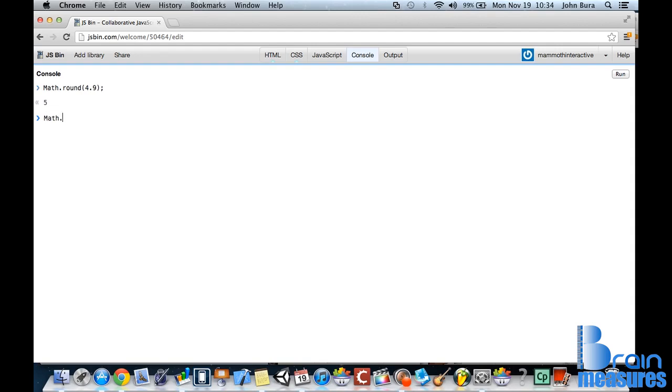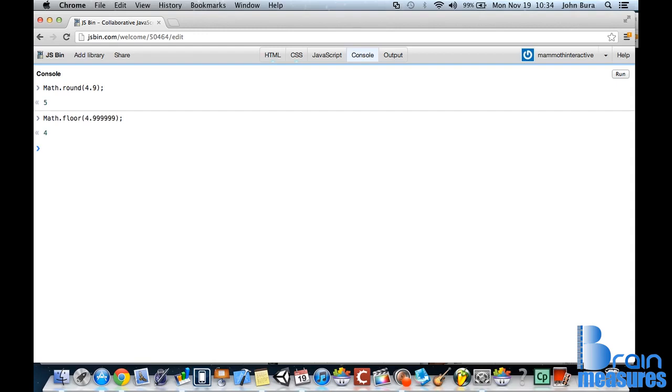So if we type in math.floor this time, what we'll do is it will always round down to number 1. So let's go 4.99999. And it doesn't matter what that is, it's always going to go to 4. So that's as close to 5 as we can possibly get. And that's actually really close to 5, but it's not quite there.